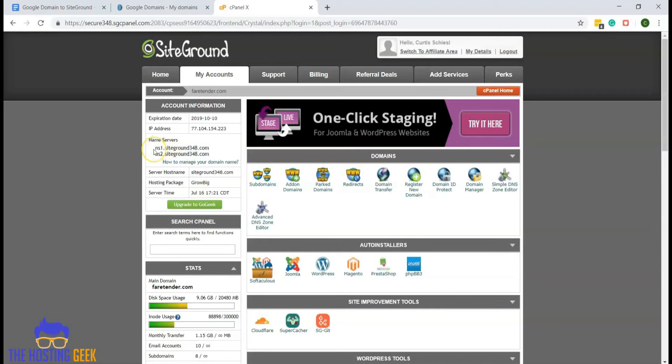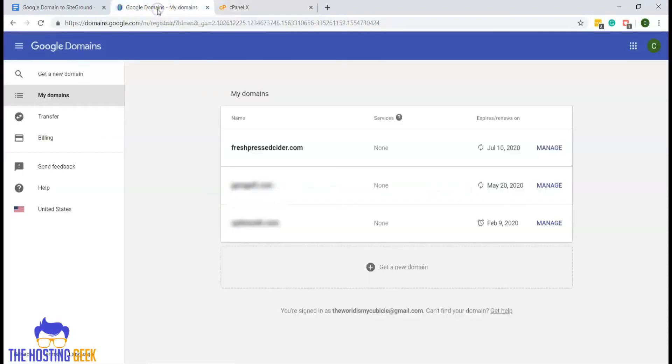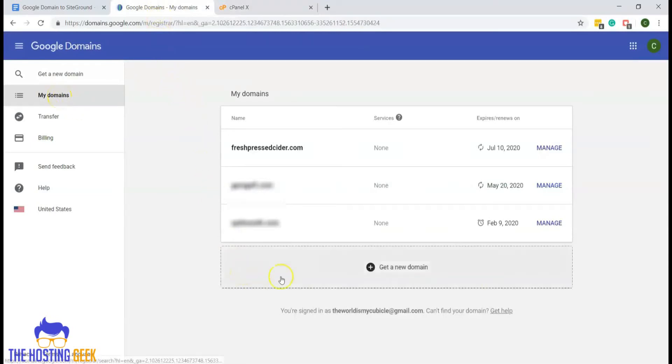What we will want to do is then go to Google domains, where you purchased your domain. You want to log into your account and click on domains to bring you to the list of your active domains.